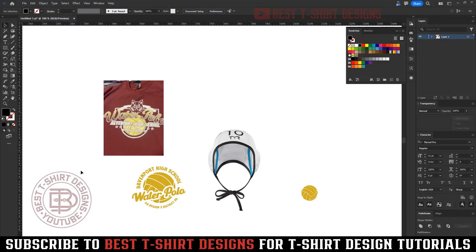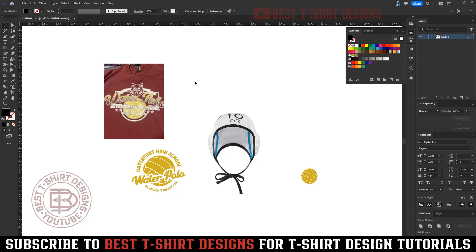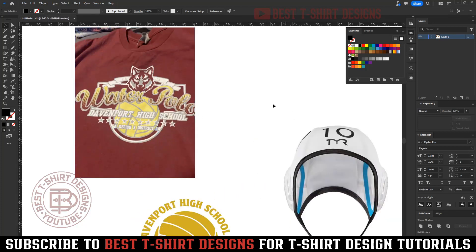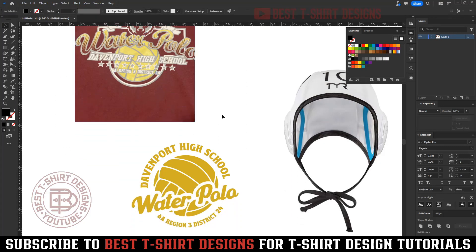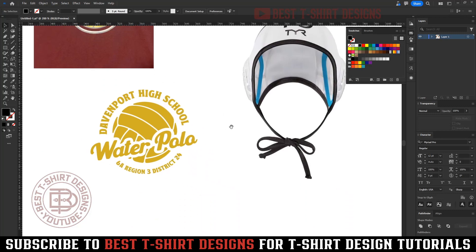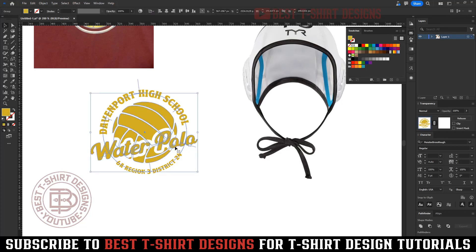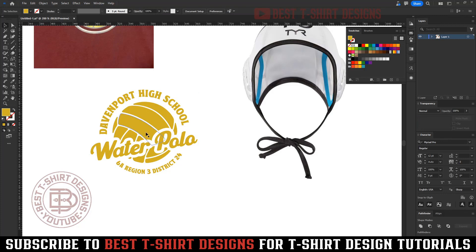Hello everyone, welcome to another episode of T-Shirt Design Tutorial. Here I am working for a client — this is an example he sent me. This is their previous year's design and this year he wants something new. This is a high school water polo T-shirt team design, and this is a concept I made for him. He liked it and asked me to change a bit.